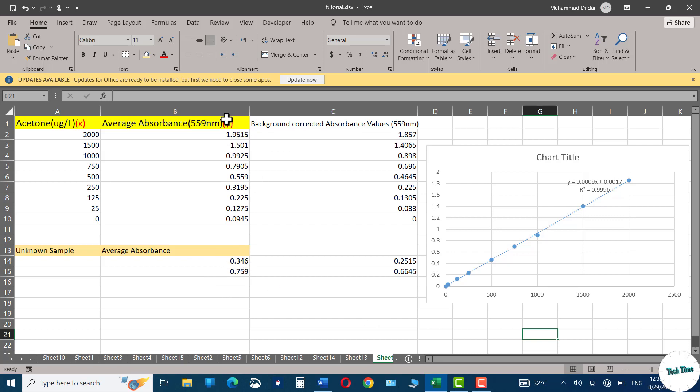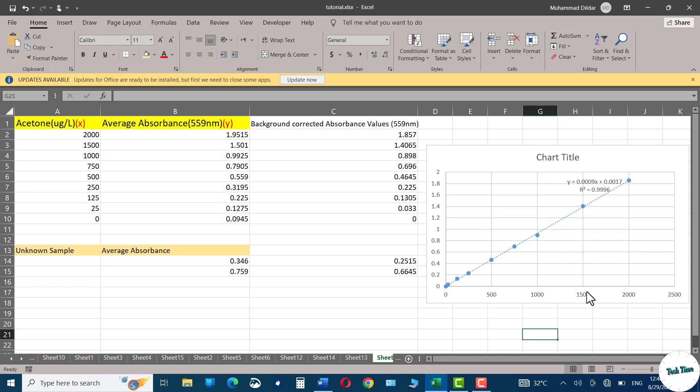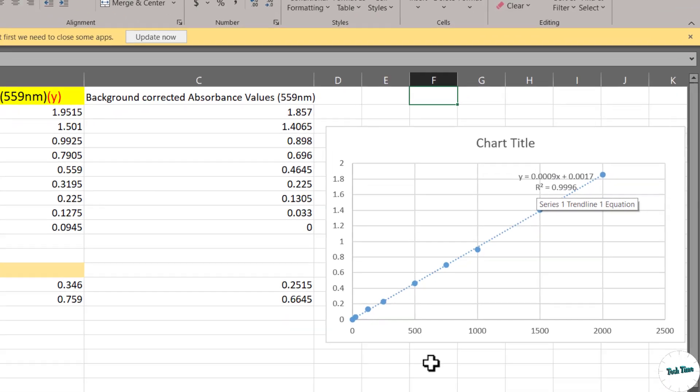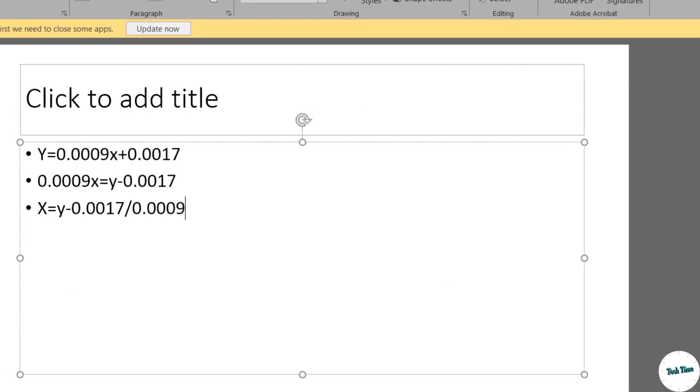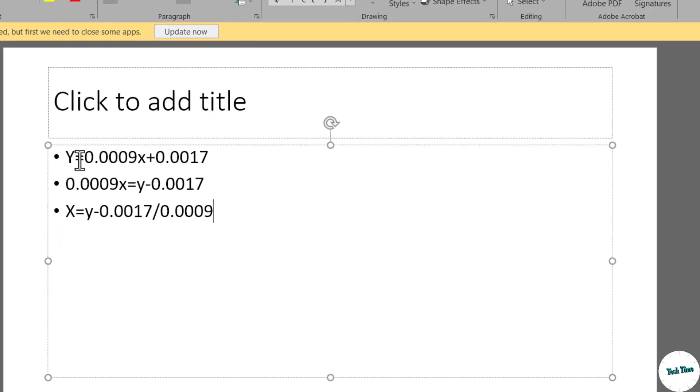Since the values given over here are y values and we already know the intercept value and we have also calculated the slope of the line as well, in order to find the amount of acetone in unknown samples we will rearrange this particular equation like this. You can see our equation looks like this: y equals 0.0009x plus 0.0017.